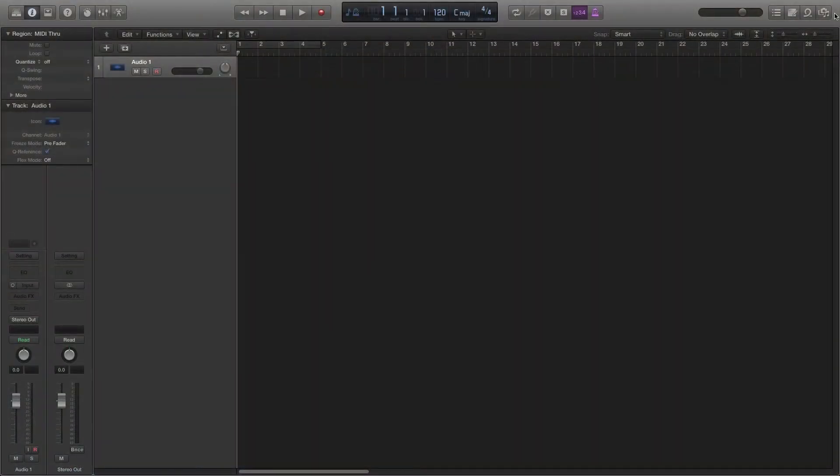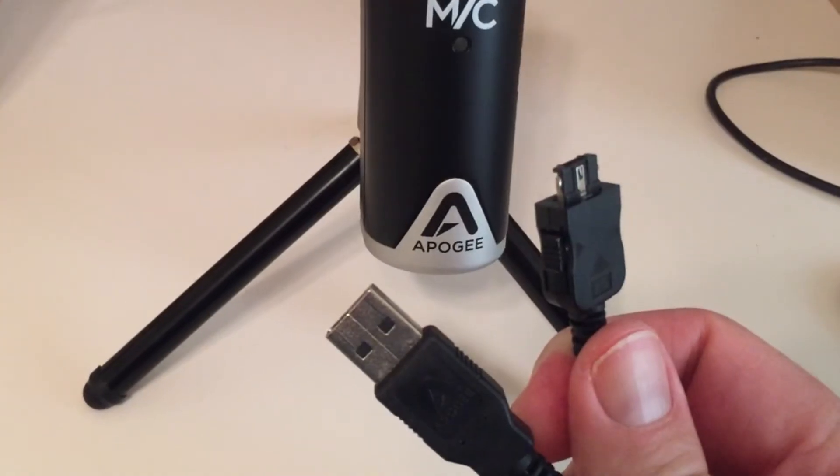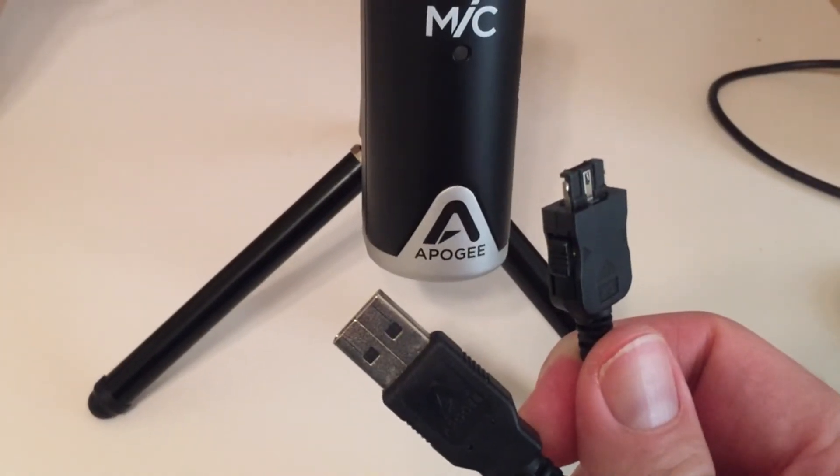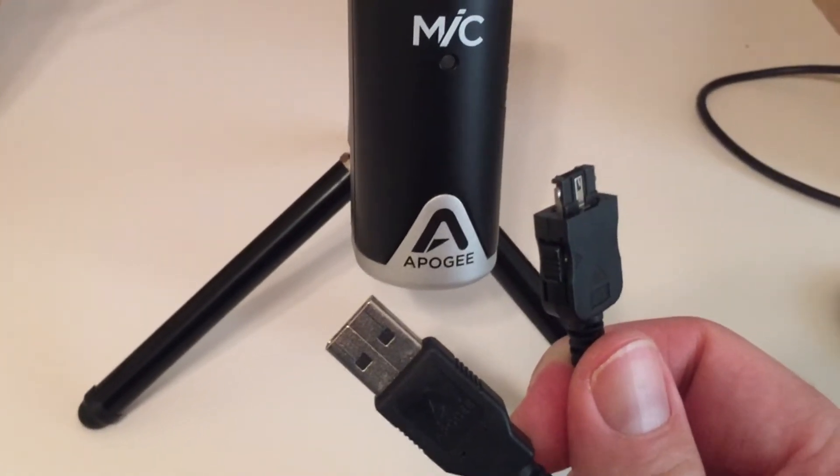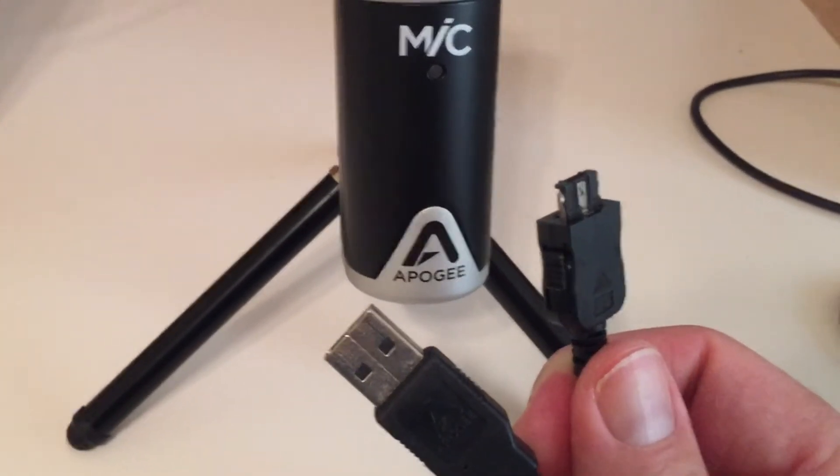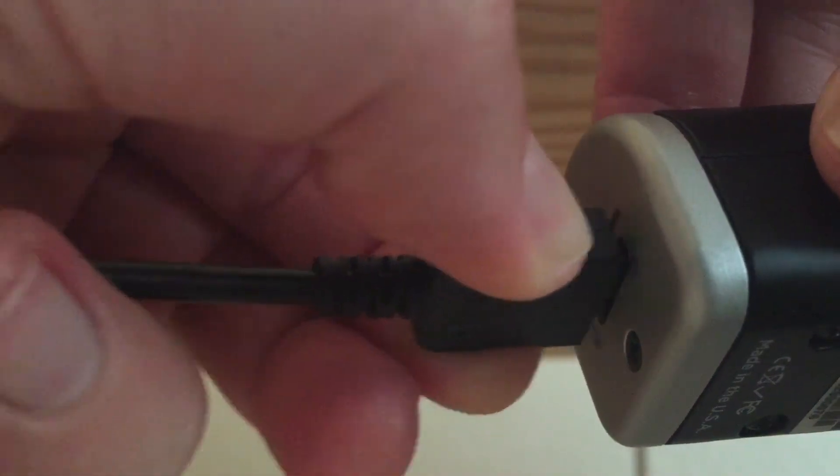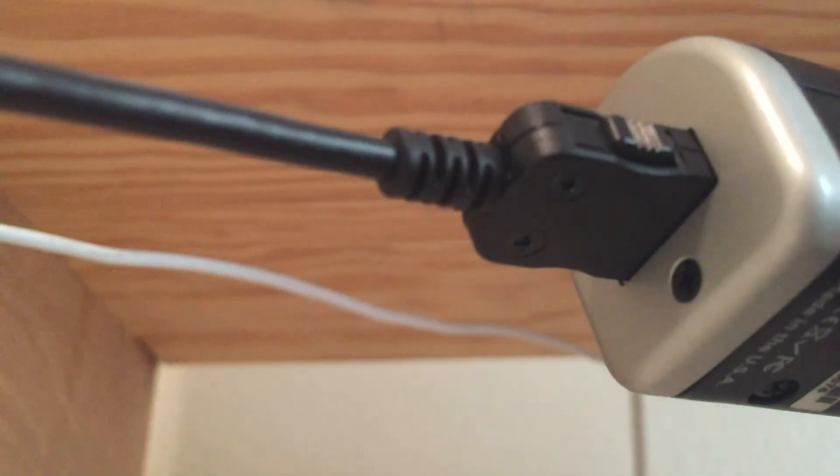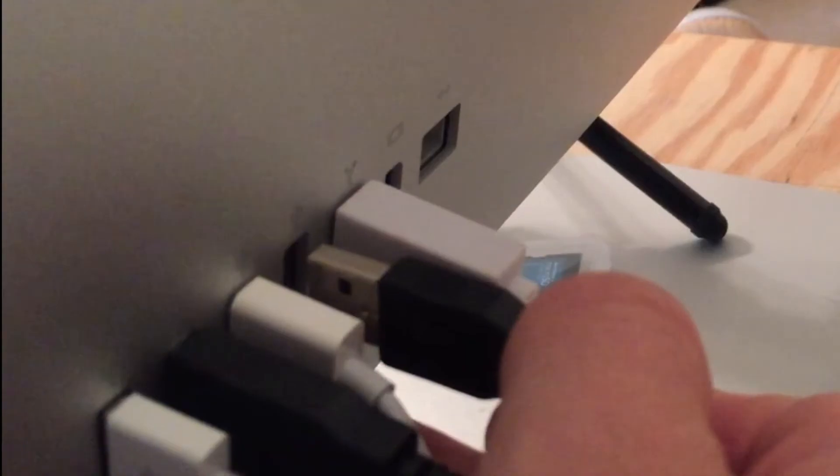Start by opening Logic Pro 10. Get your Apogee mic and the USB connector that came with it. Plug one end into the Apogee mic. Plug the other end into your computer.